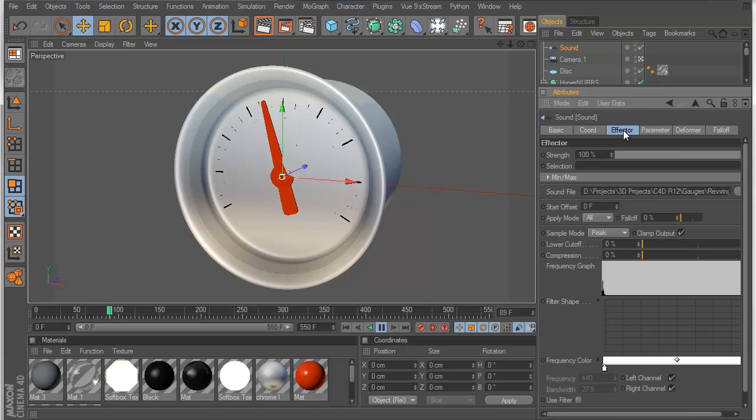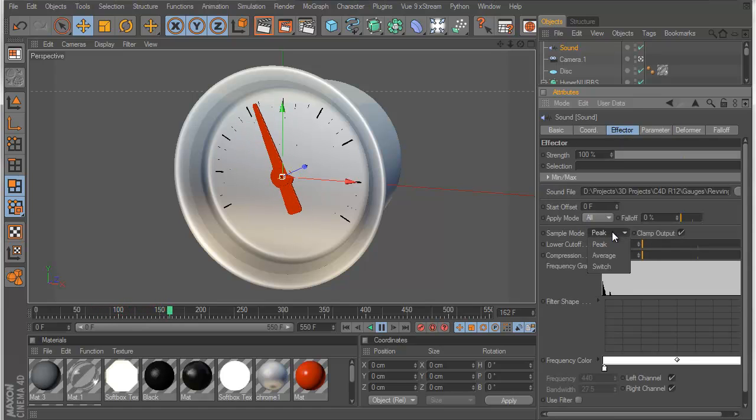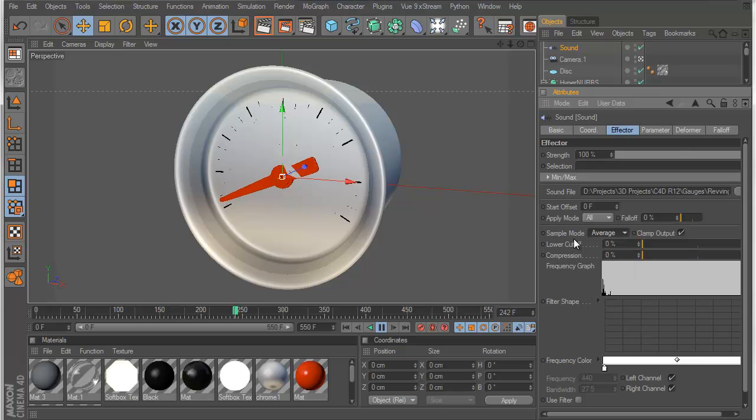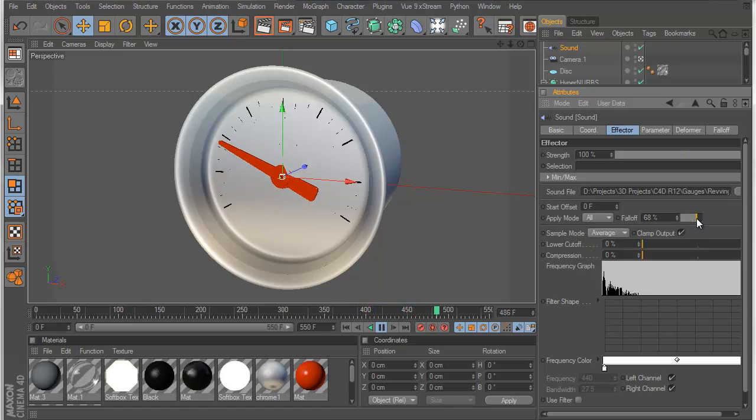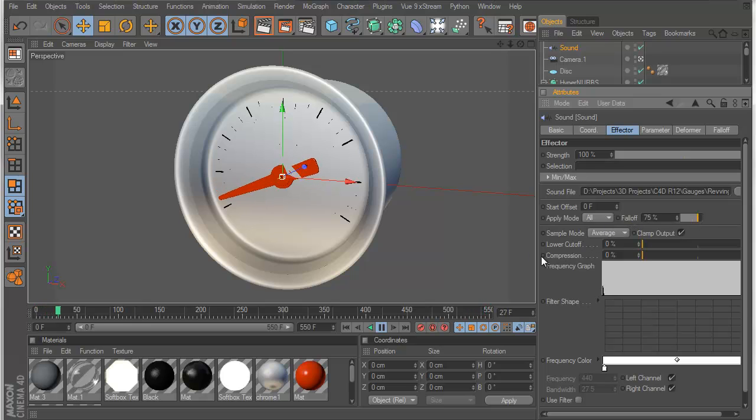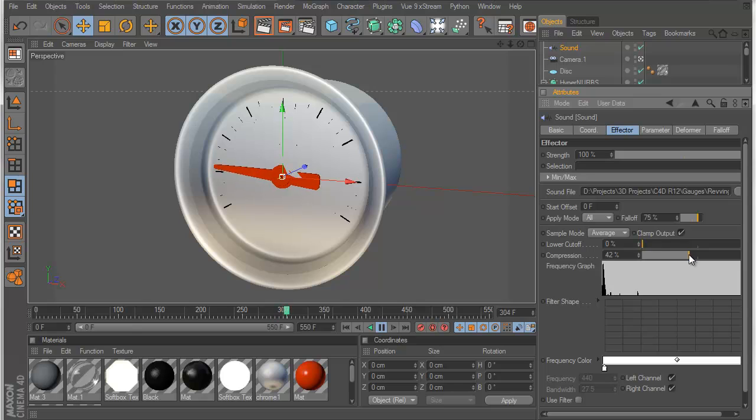And you can see it's pretty jittery. So what we want to do is set the sample mode to average. And we can start playing around with the falloff and the compression. So in the original file, I used 75 as the falloff. And the compression was 55.